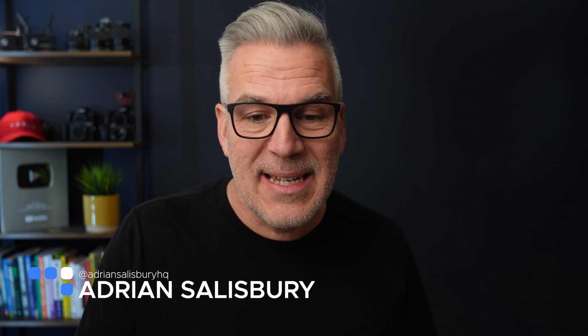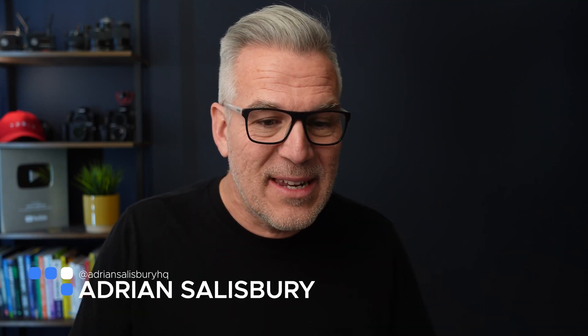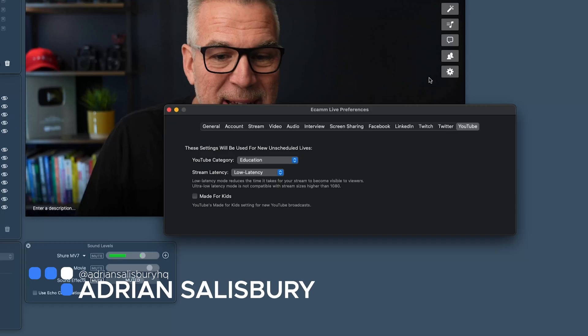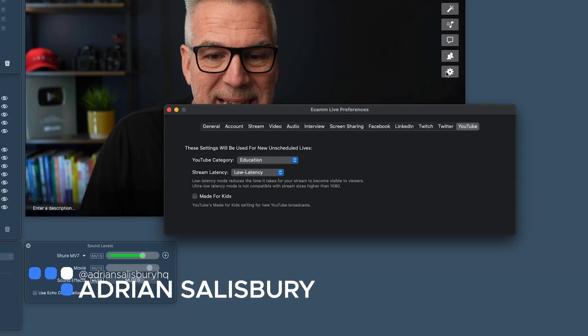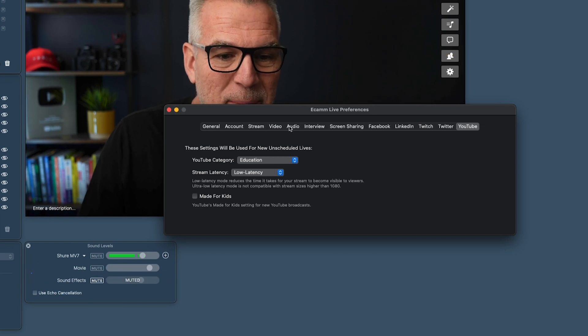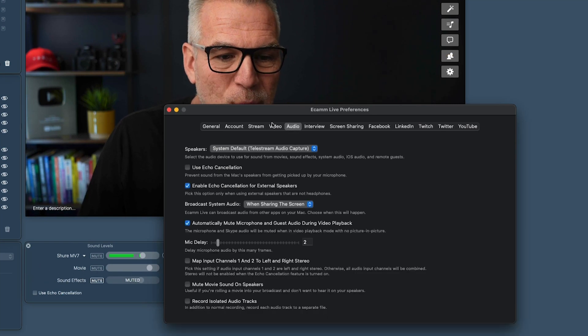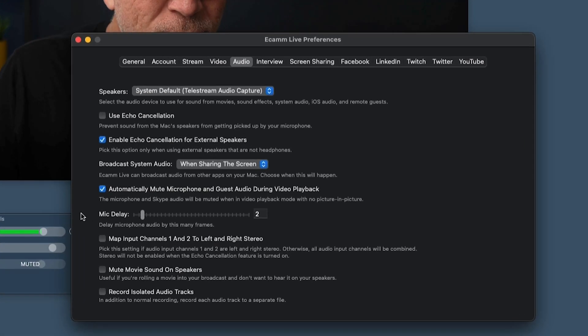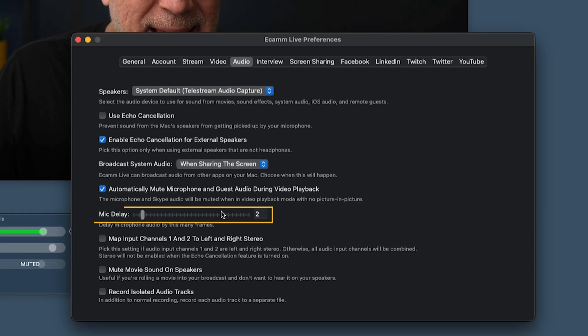In the preferences in Ecamm you can actually add a mic delay, which is a really cool feature. Click down here to come into your preferences, go across to audio, and right in the middle here is mic delay.